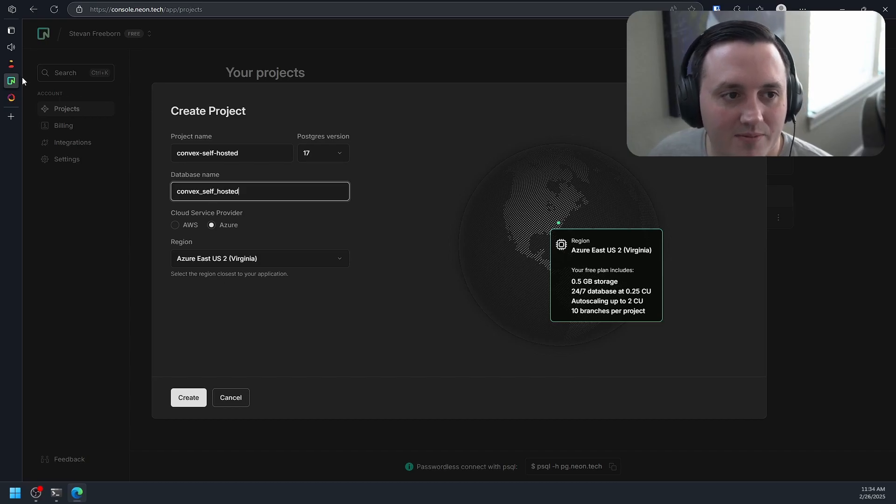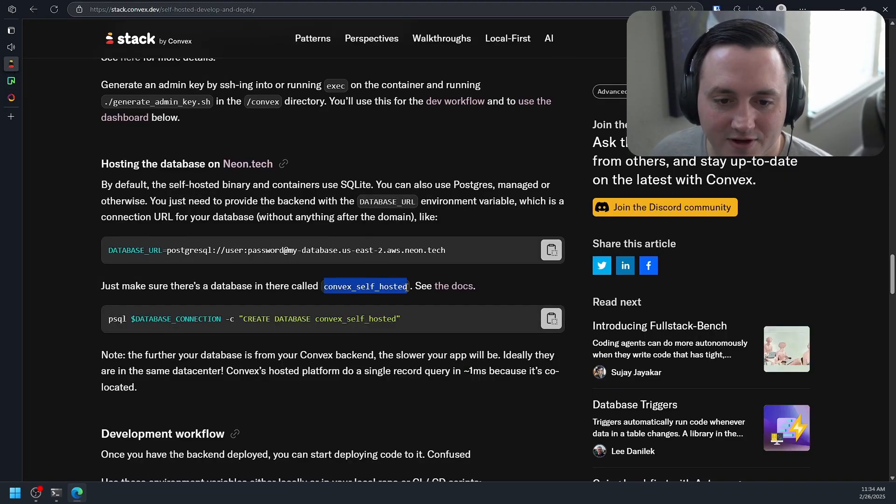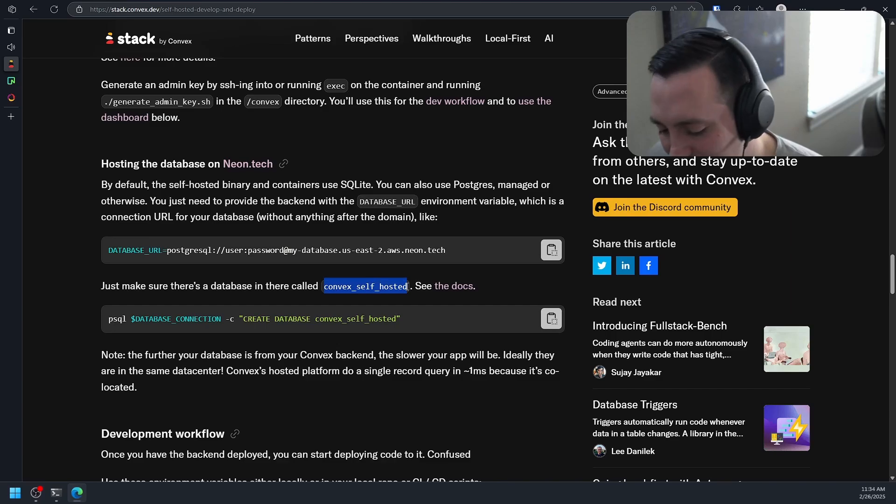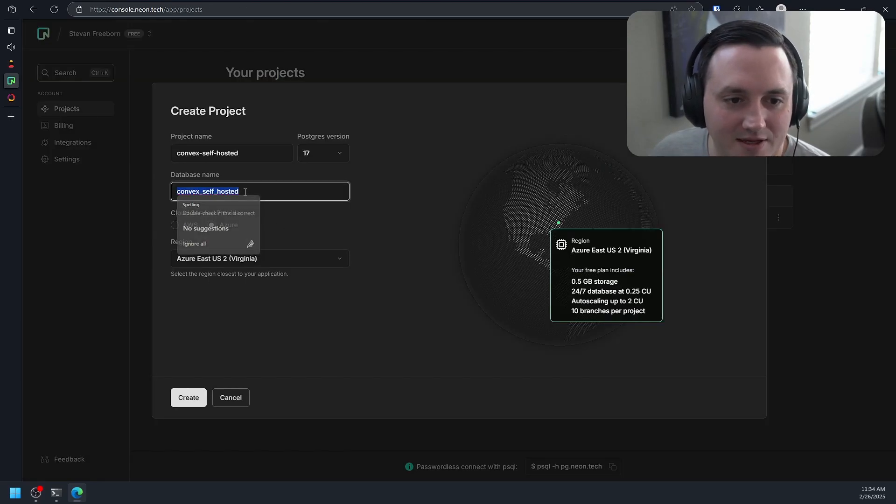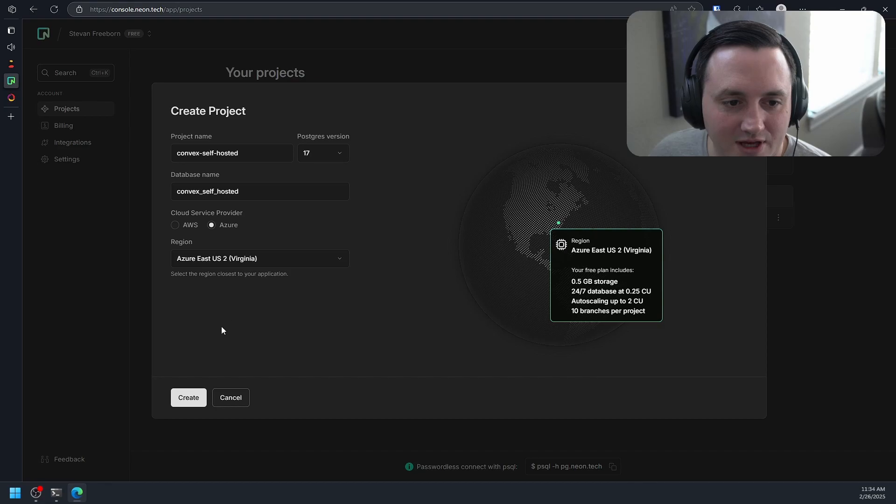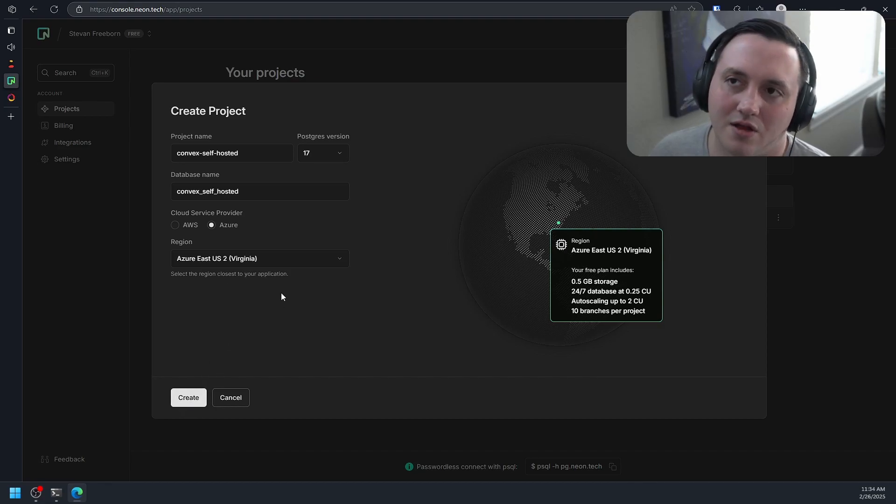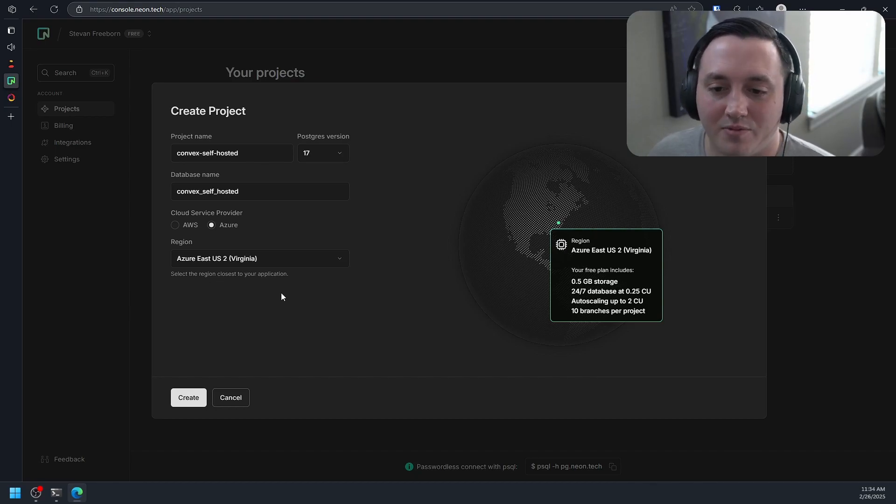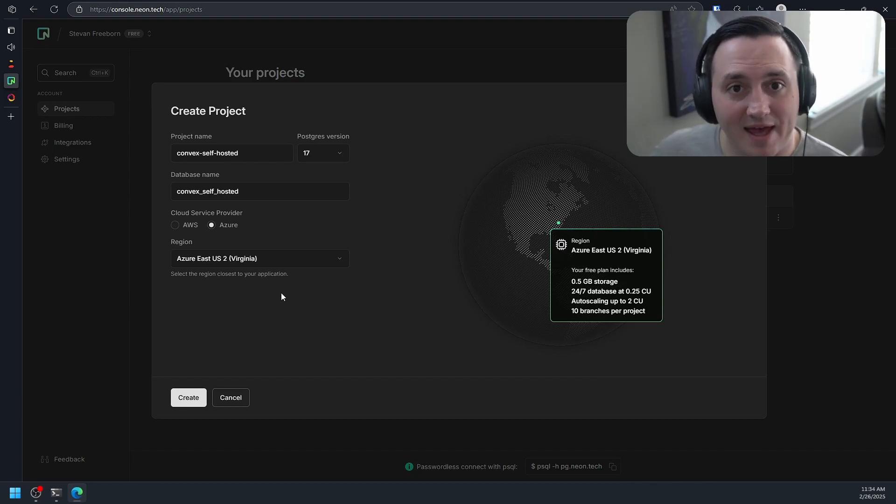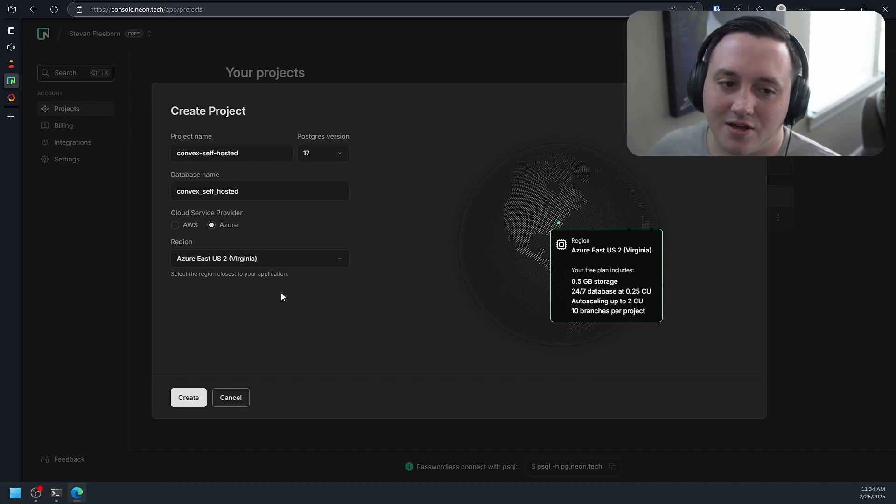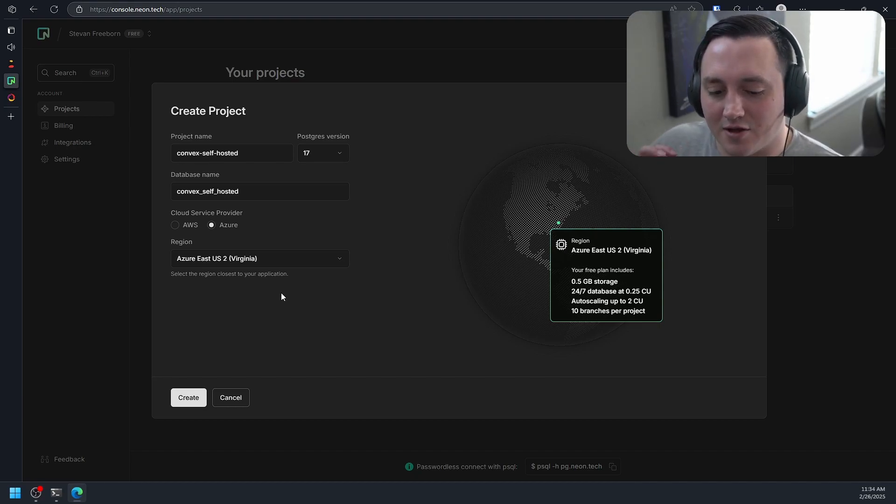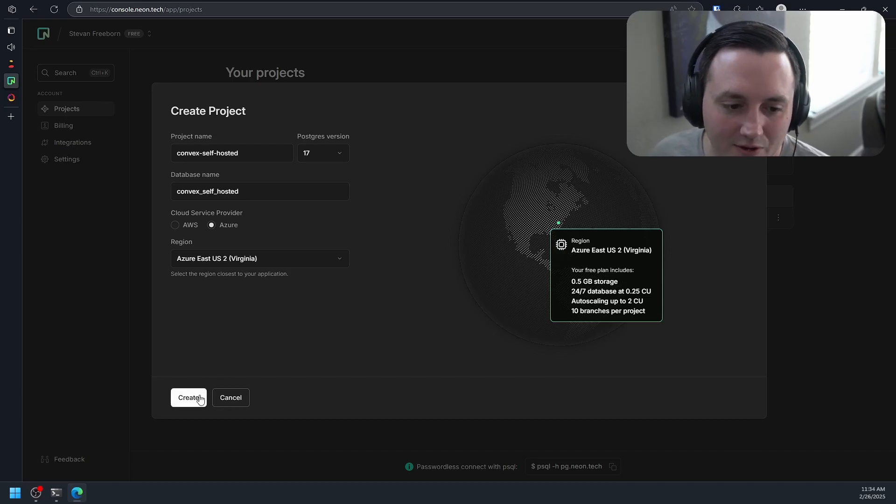We just want to make sure that that matches exactly what they have here. So let's just for the sake of confidence, let's just copy and paste. Then we can use Azure, that's fine. In the docs they do talk a little bit about how the geographic location of your remote database to your Convex backend could impact the speed of your Convex instance. The closer they are, obviously the better the performance. Something to think about if you're going this route.